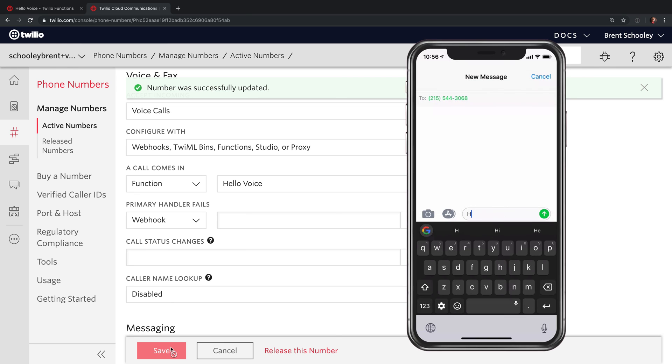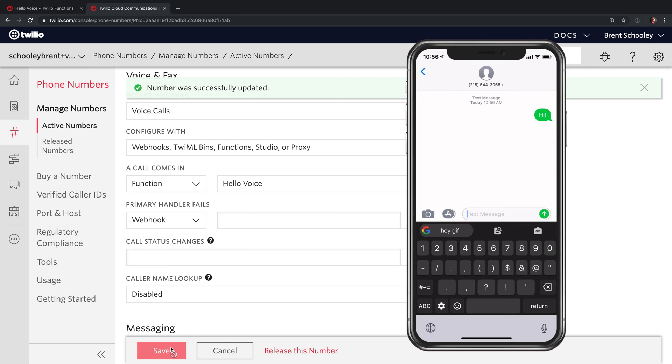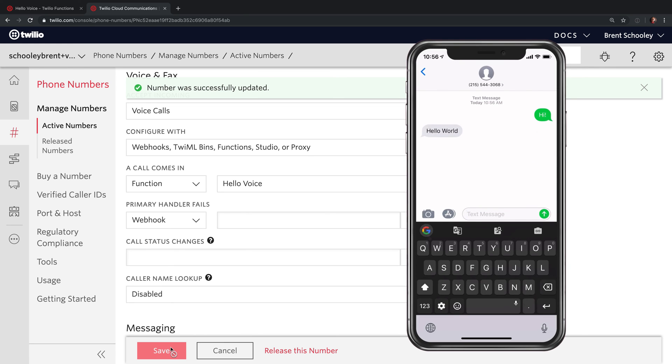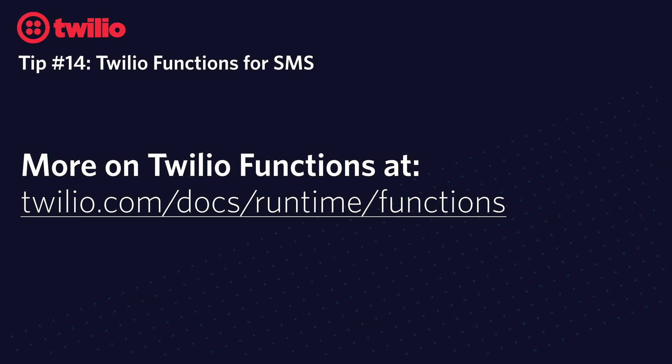At this point, you can pull out your phone and send a text or give it a call, and your response will come from Twilio Functions. You can learn more about Twilio Functions by heading over to this link. You can also find this link down in the description.